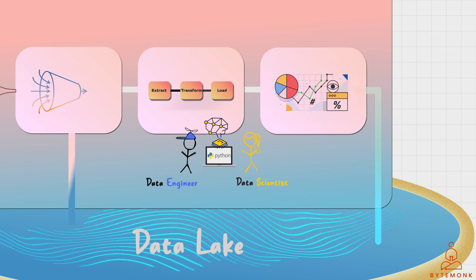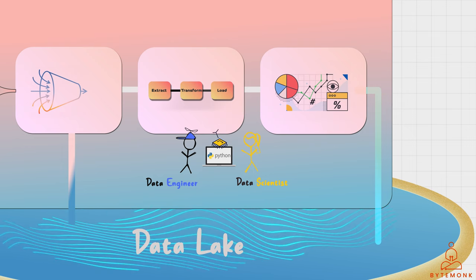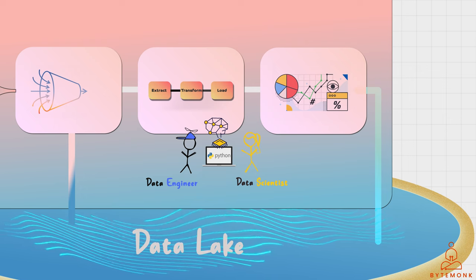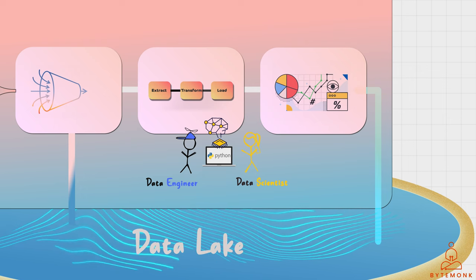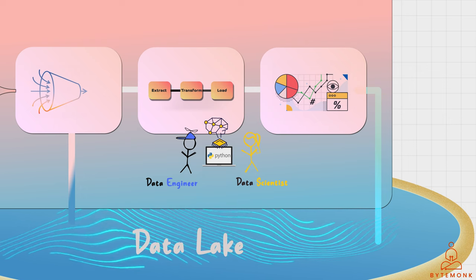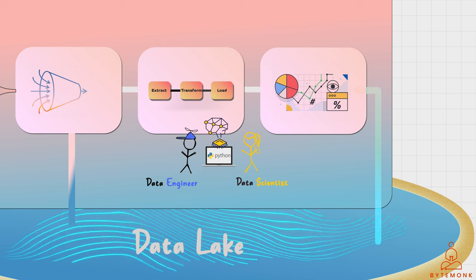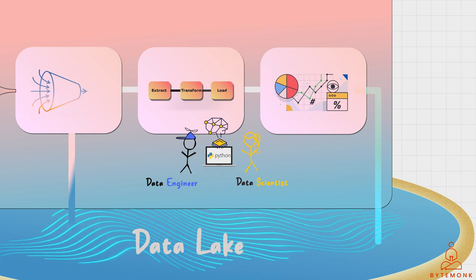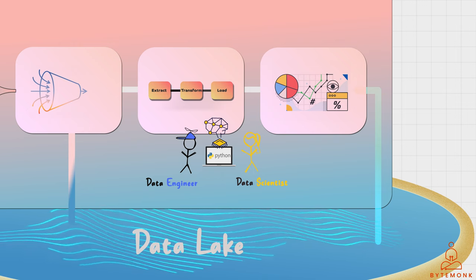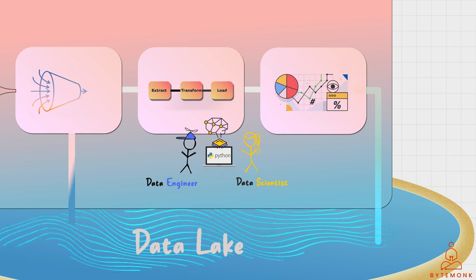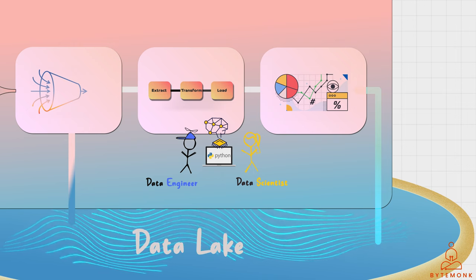They could also use visualization tools to create charts and graphs that help them understand the patterns and trends in the data.